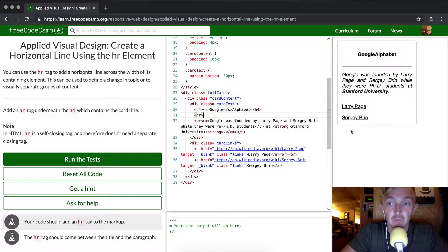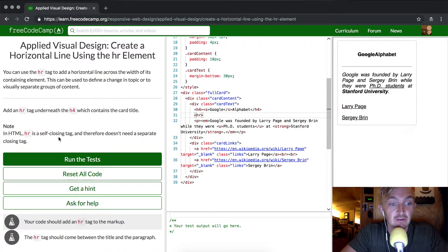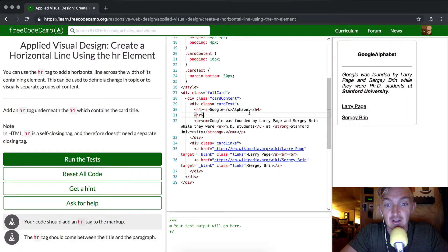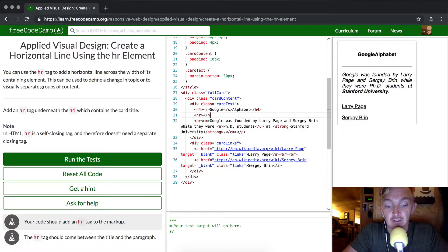The simplest one, probably the hr tag, that's it. An HTML hr is a self-closing tag and therefore it doesn't need it. Yeah, you don't need to do the closing tag, that's what this means.